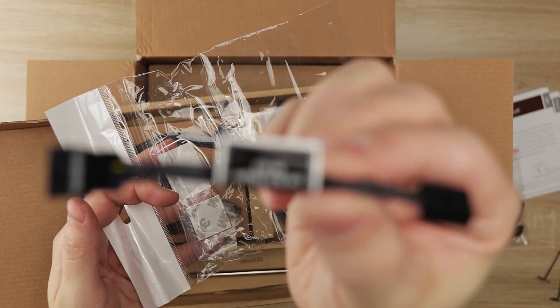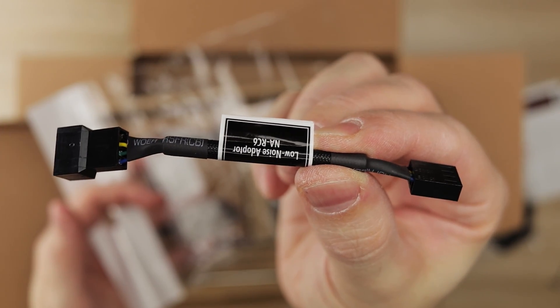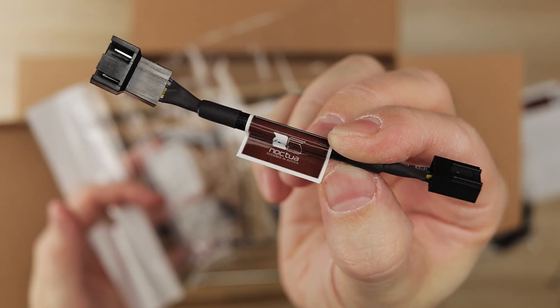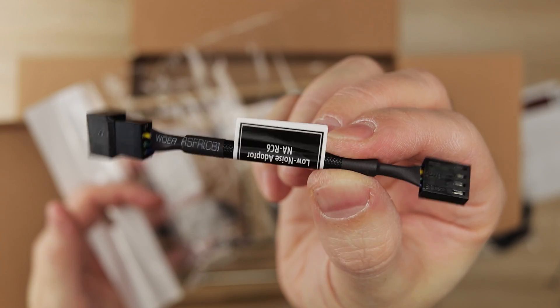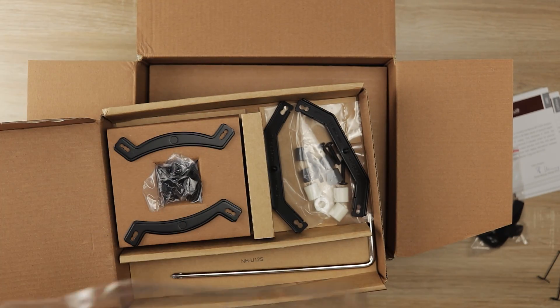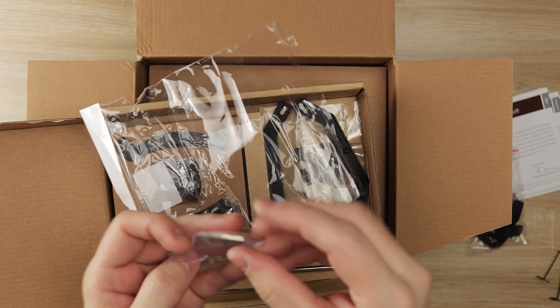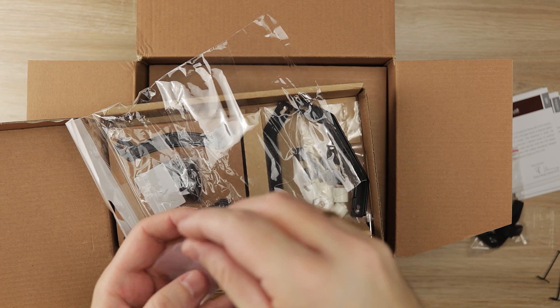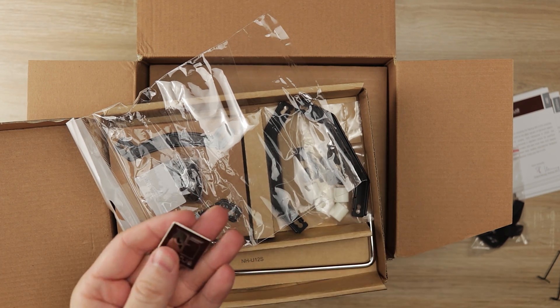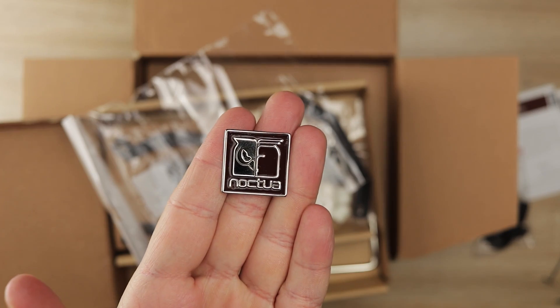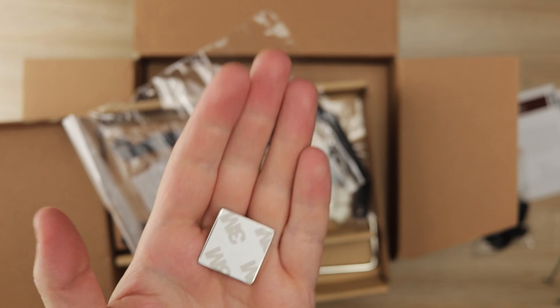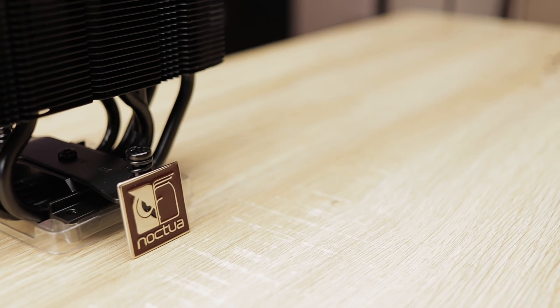It also comes with the ultra-low noise adapter for the fan, intended to reduce the speed and thus the noise. But in my opinion this is not needed as the fan itself is extremely quiet even at high RPMs. You also get this little thingy which is the Noctua logo case badge.